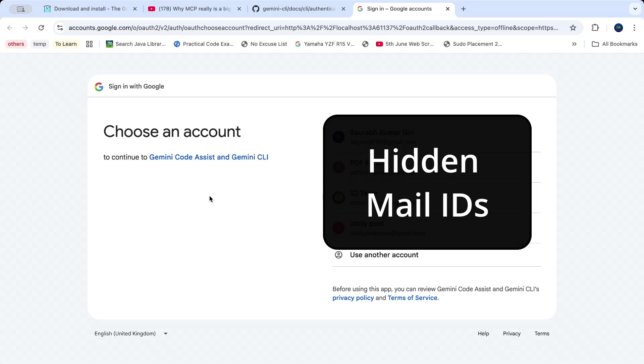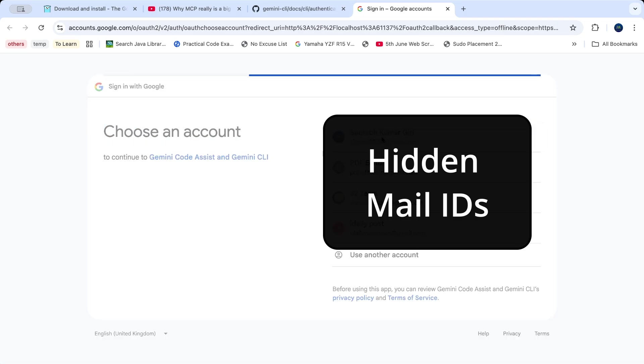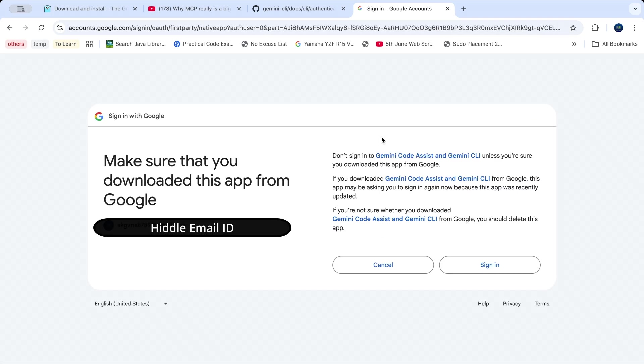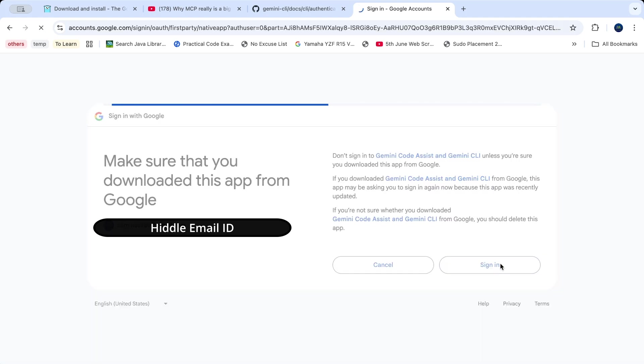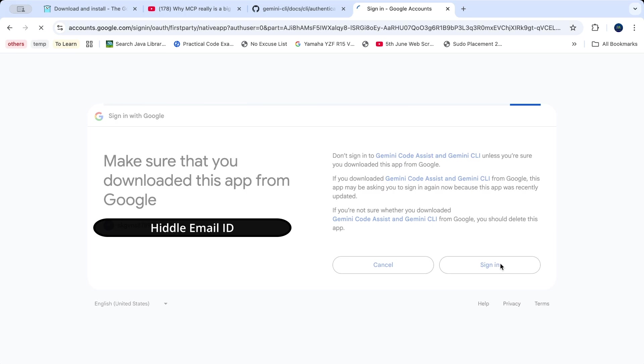Once you press enter, your browser will automatically open and ask you to choose an account - the email or Google account you want to use with Gemini CLI. I'll select my account. Once you select the account, it will ask you to sign in. Just press the sign in button. The authentication will be done in the background and your CLI will be ready to use.